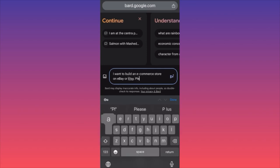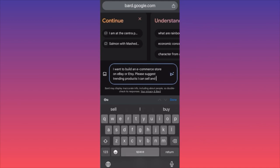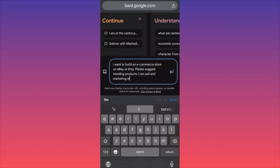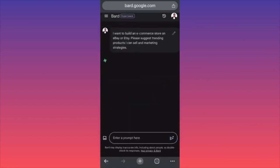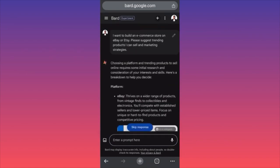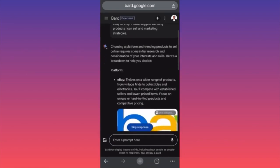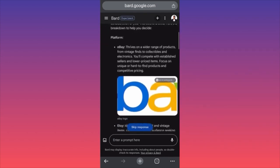Please suggest trending products I can sell and marketing strategies. Let's see what the basics are according to Google Bard on this topic. Choosing the platform and finding trending products to sell online requires some initial research. For platforms: eBay and Etsy.